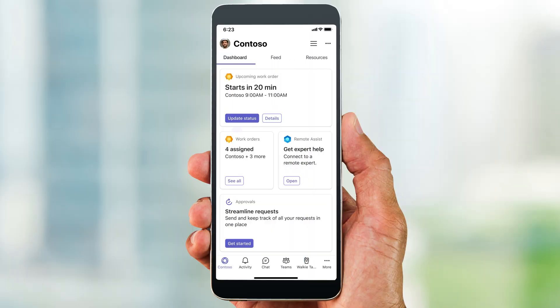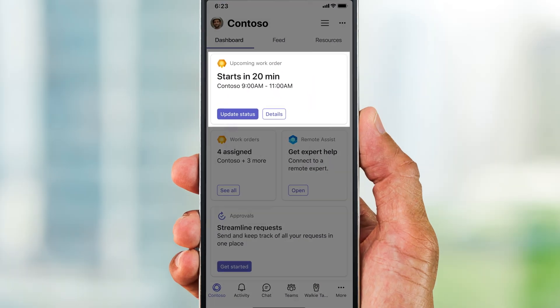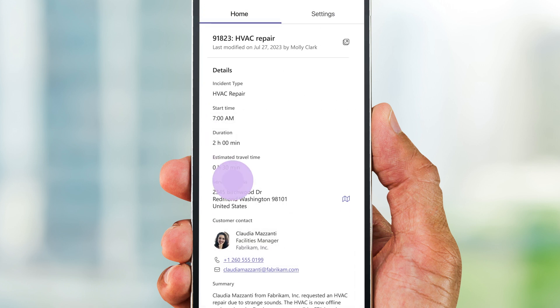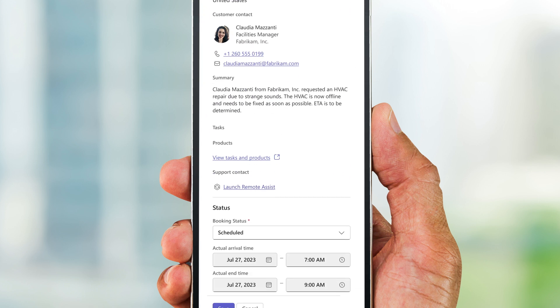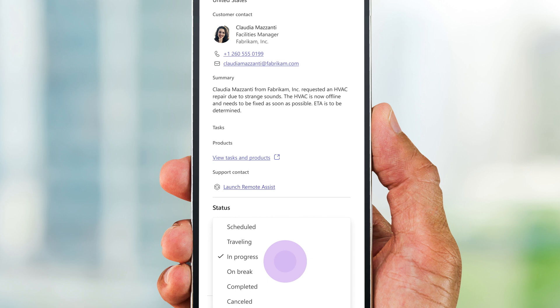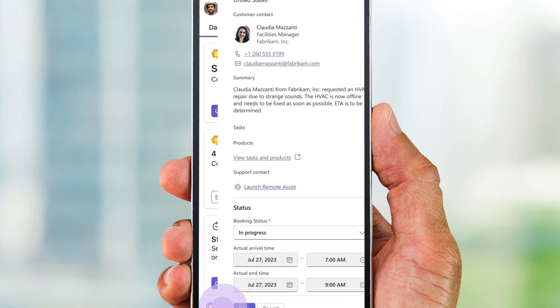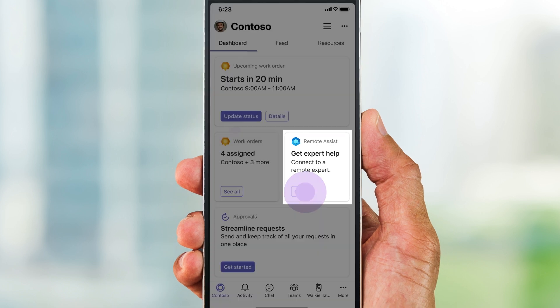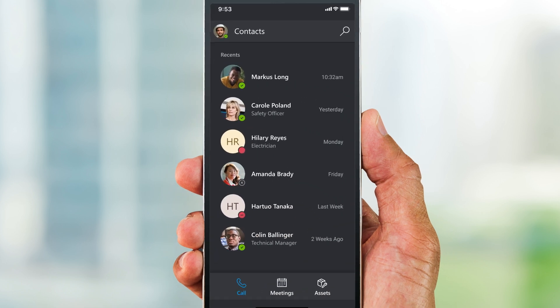Throughout the day, David, the field technician, can stay on top of his work orders using Teams and Microsoft Viva Connections. He can review work order details, make status updates with a simple tab, and launch Remote Assist if he needs expert help.